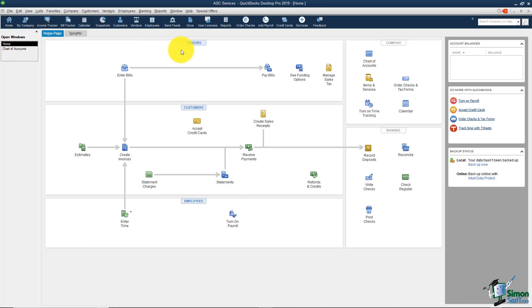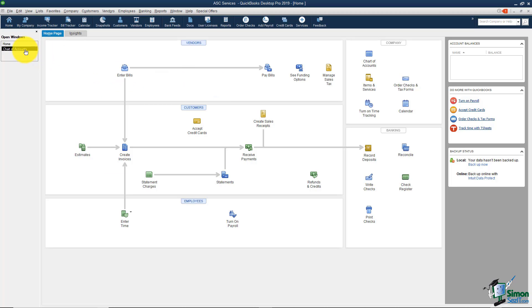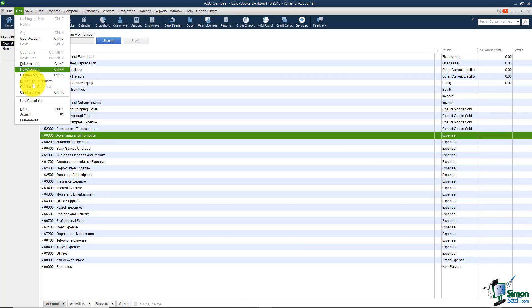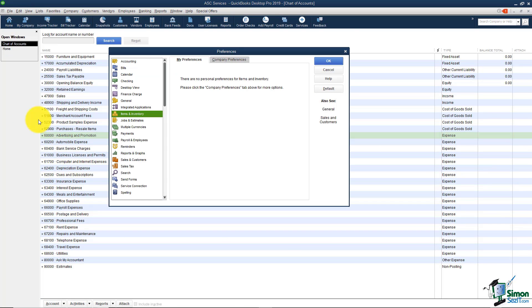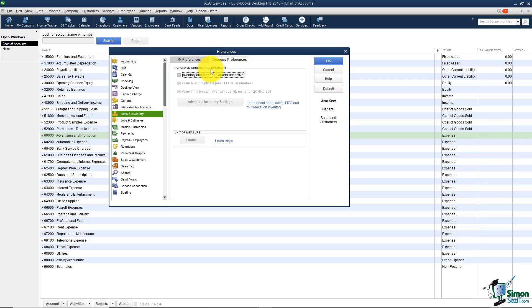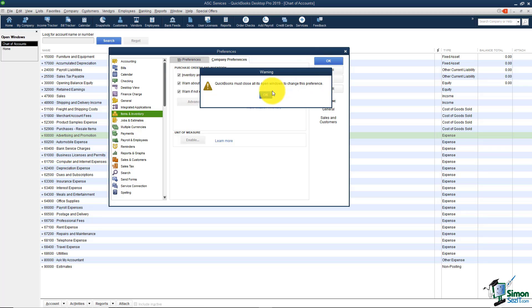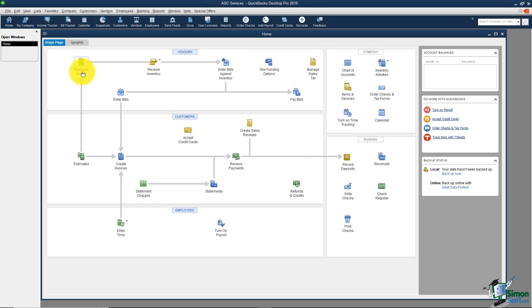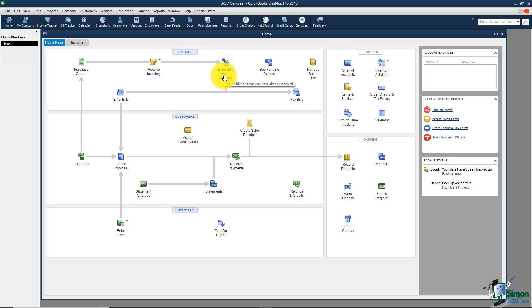Let me flip back to my home screen. Now you'll notice in the vendor section here there's only an enter bills and a pay bills option. There's no options there for purchase orders or receiving inventory. Let me go ahead and change that option. Again I'm going to edit preferences, items and inventory, the company preferences tab and I'm going to check these. Now when I click OK QuickBooks will close all the windows to change this particular preference. Now you'll notice I have options for purchase orders, receiving inventory, and entering bills against inventory.